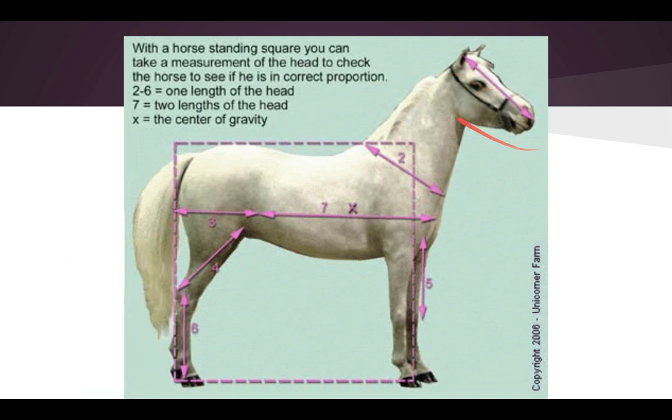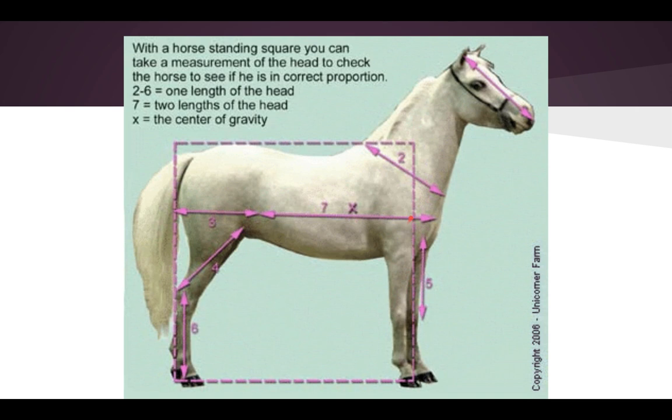So for example, if you take the length of the head, you'll notice that it's about the same as the width of its neck. If you take the length of the head, it almost looks like its legs are about two heads tall.